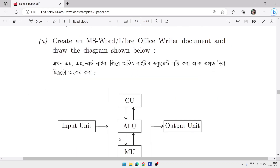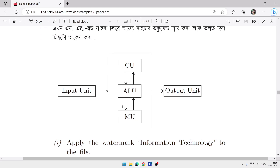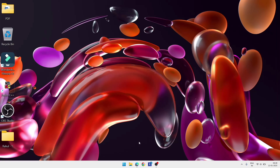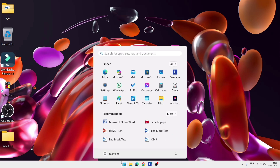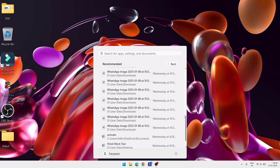The next question: create an MS Word or LibreOffice Writer document and draw the diagram shown below. We need to draw a diagram, so first open Microsoft Word. Go to the Start menu — in Windows 11 it is in the center, in Windows 7 or 10 it is in the bottom-left corner. Go to All Programs and find Microsoft Office.